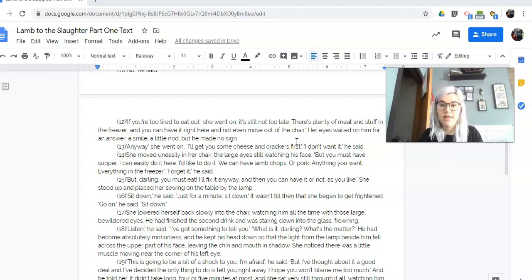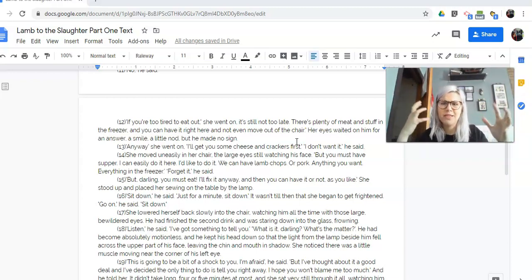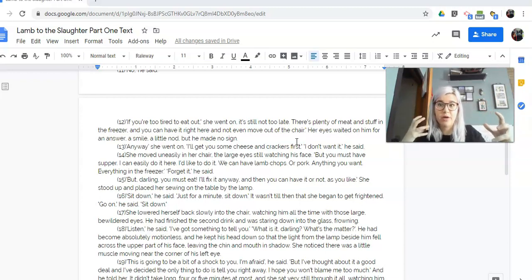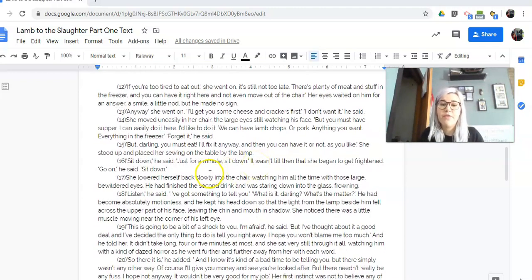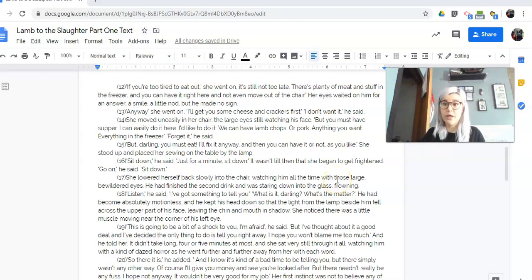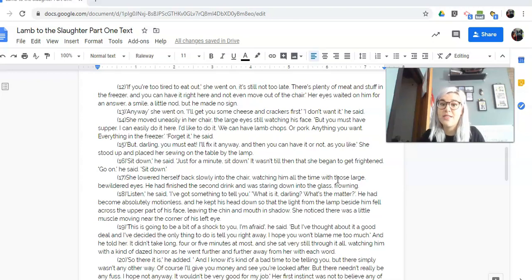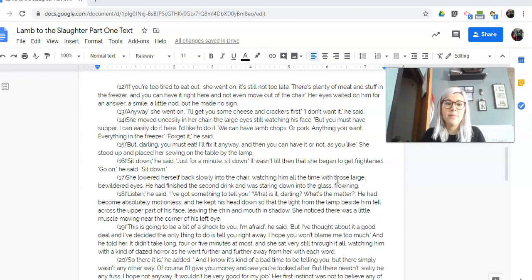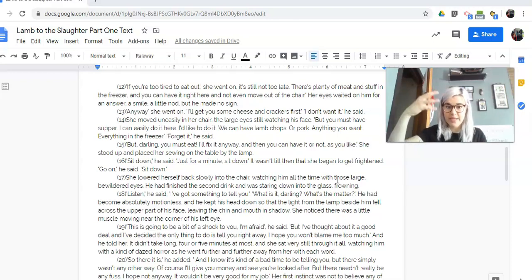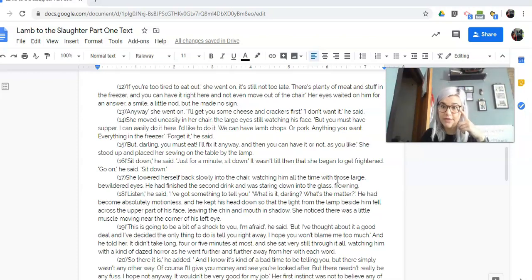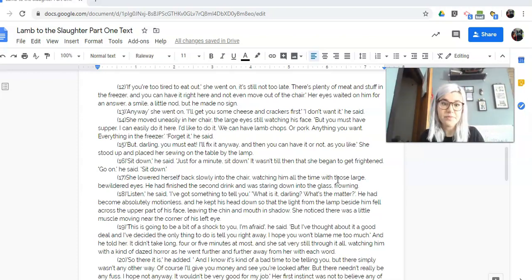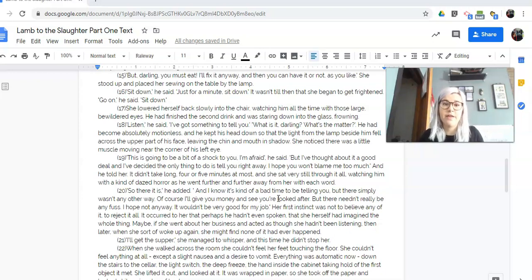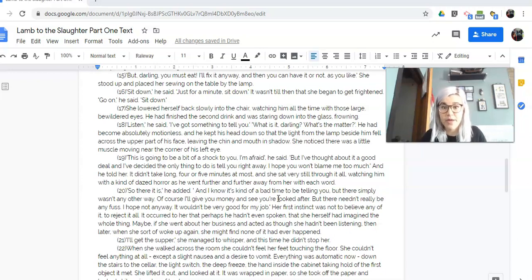It wasn't till then that she began to get frightened. Go on, he said. Sit down. So think in your head, what do you think he's going to tell her? What do you think is happening right now? Why is he being weird? Why is she like, oh god, something weird's happening? She lowered herself back slowly into the chair, watching him all the time with those large, bewildered eyes, so just like, oh. He had finished the second drink and was staring down into the glass, frowning. Listen, he said. I've got something to tell you. What is it, darling? What's the matter? He had become absolutely motionless, and he kept his head down so that the light from the lamp beside him fell across the upper part of his face, leaving the chin and mouth in shadow. She noticed there was a little muscle moving near the corner of his left eye. This is going to be a bit of a shock to you, I'm afraid, he said. But I've thought about it a good deal, and I've decided the only thing to do is to tell you right away. I hope you won't blame me too much.